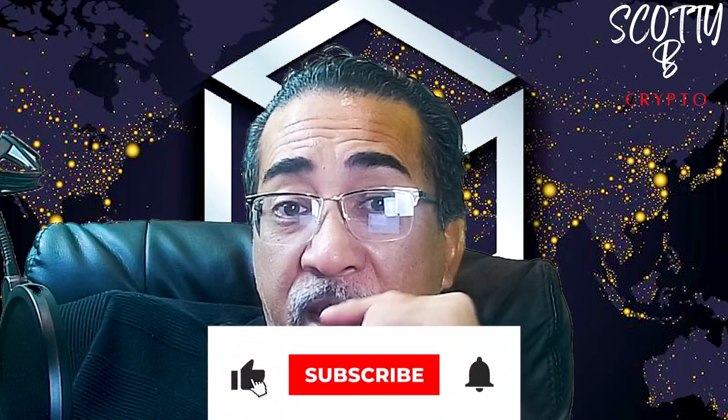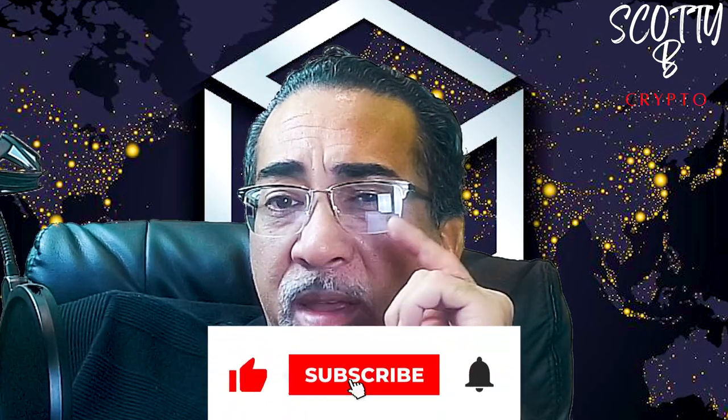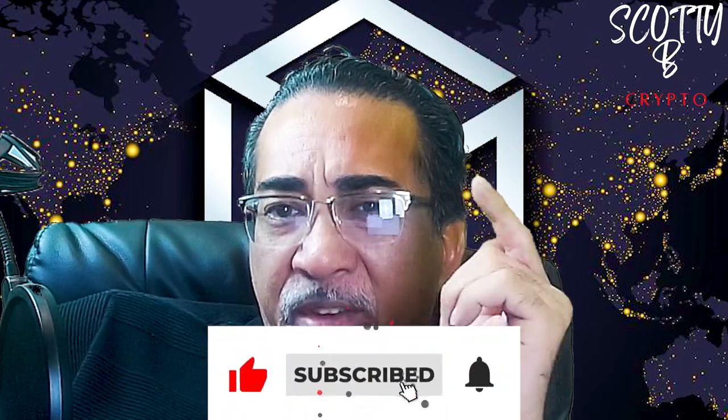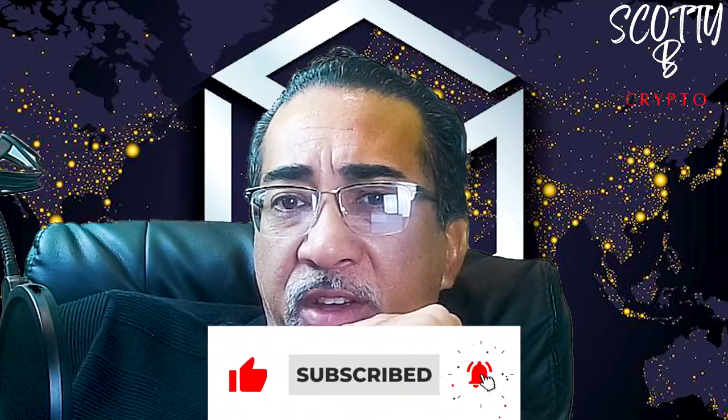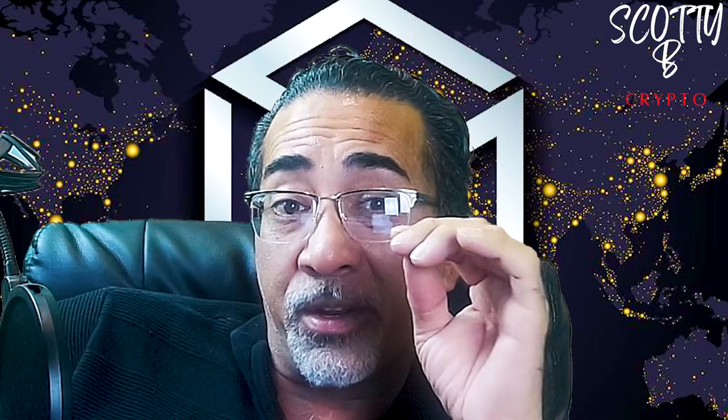If you love making money in crypto as much as I do and getting in early before everyone else, smash the like button and subscribe to this channel. I spend hours every day researching various cryptos and Gala Games and soon to be Gala Music is easily one of the best investments in crypto this year.